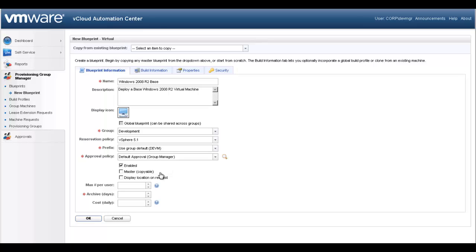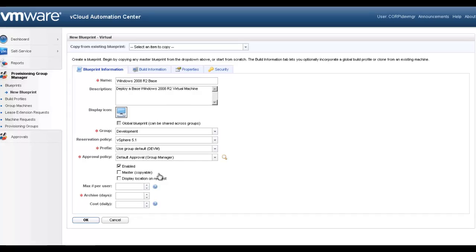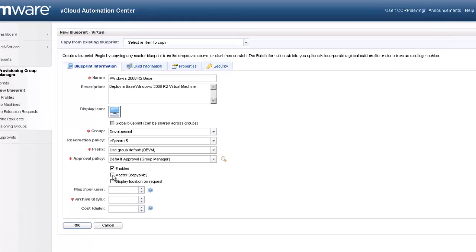To simplify the blueprint creation process, managers can copy an existing blueprint and modify for their needs. By checking the master check box, we will enable this blueprint to be copied.